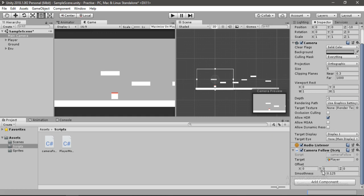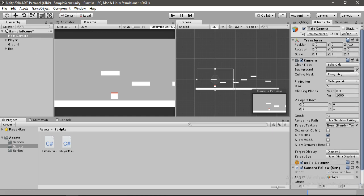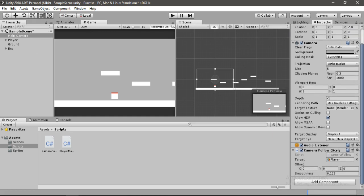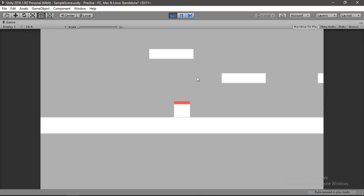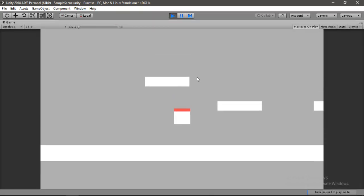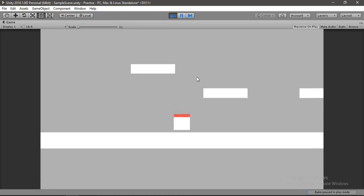Now I'll show you how the offset works. You can see the Z axis of our camera is set to minus 10, so in the offset we will also change the Z to negative 10. If we hit Play now, the camera actually follows the player.